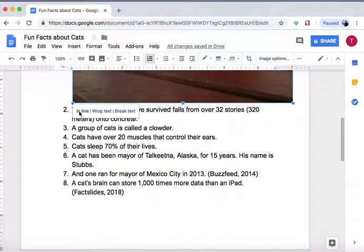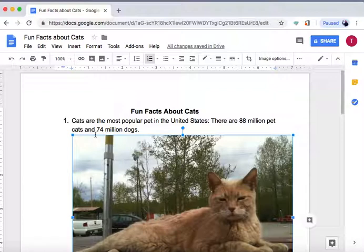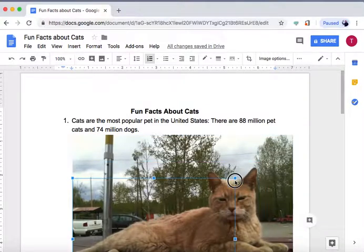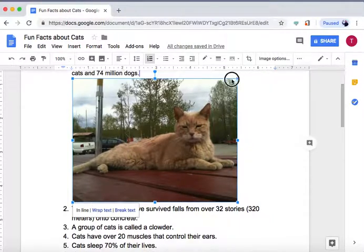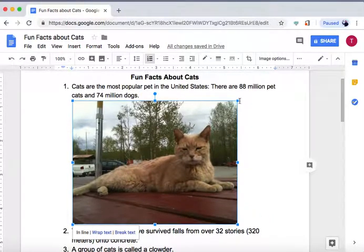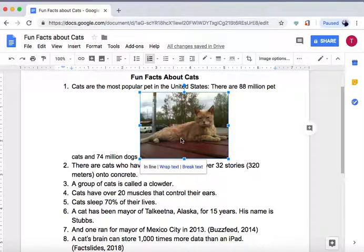If you look down here, you can see how it is wrapped within the text. Right now it is inline, which means it's inline with wherever it was inserted. If I shrink it, you can see that it's placed right after 'there are 88 million pet' and then it's the cat image, and then the text continues.